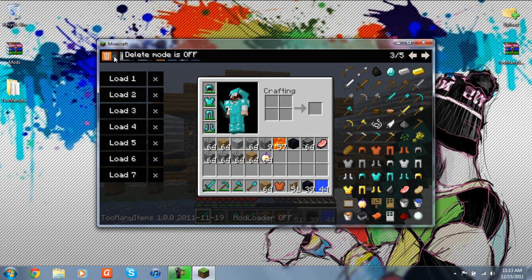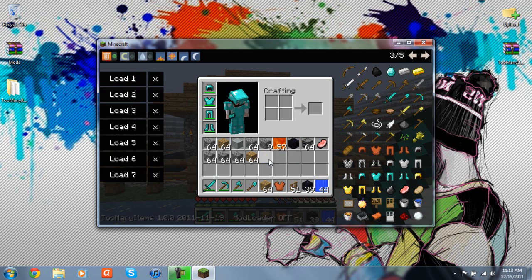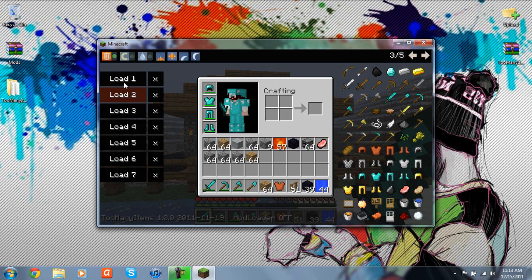Some of the new features from the older Too Many Items versions. Delete mode, which is one of my favorite features. What you do, you just click that, and it should turn green, which means it's on. And you can just click this, and it automatically deletes it. So there's no need to drop all of your stuff.